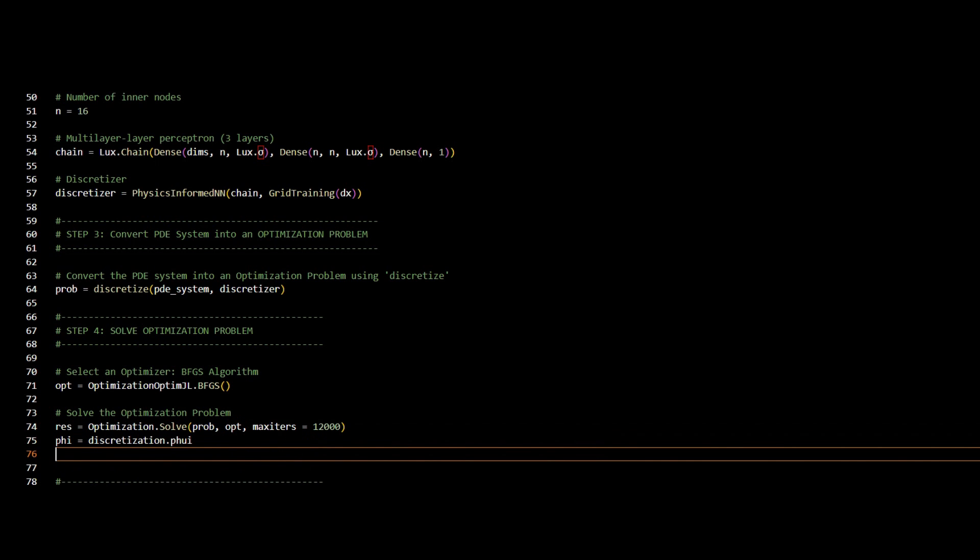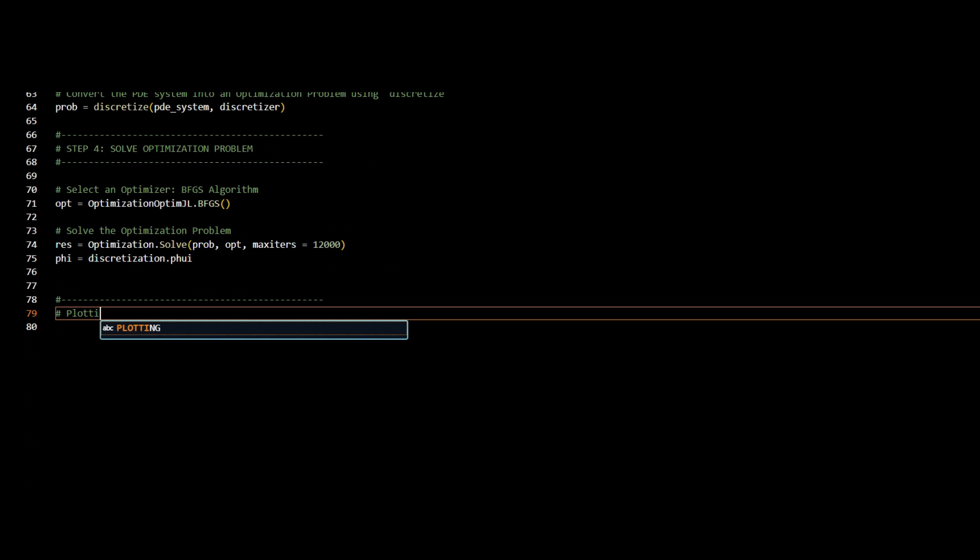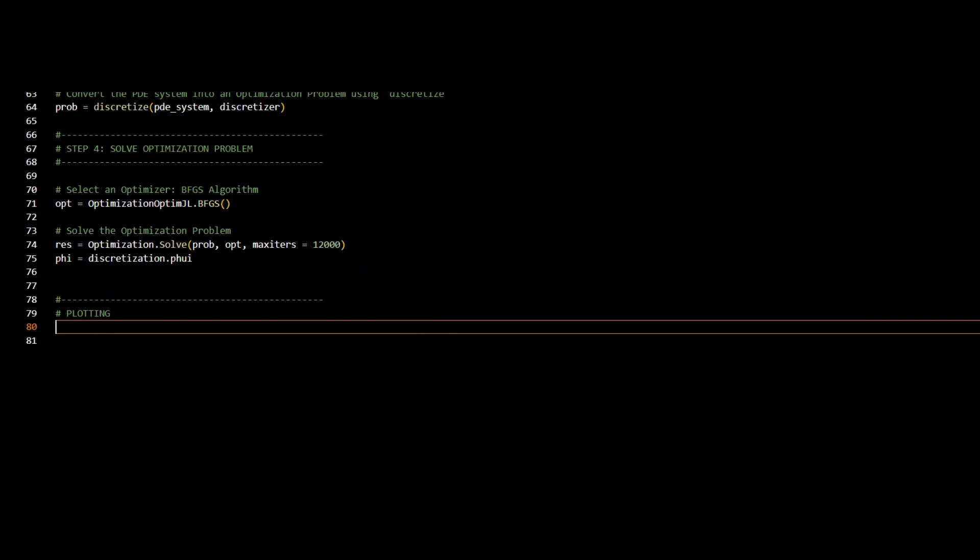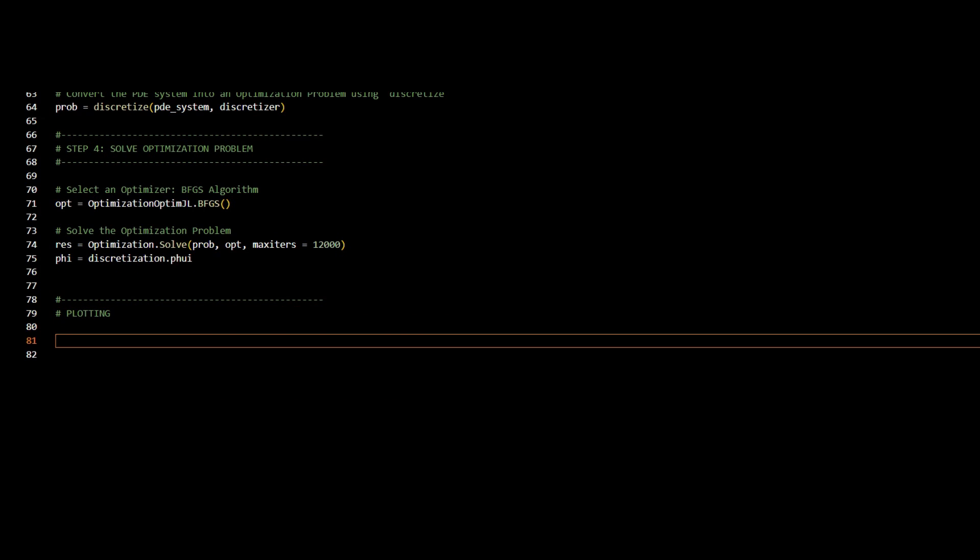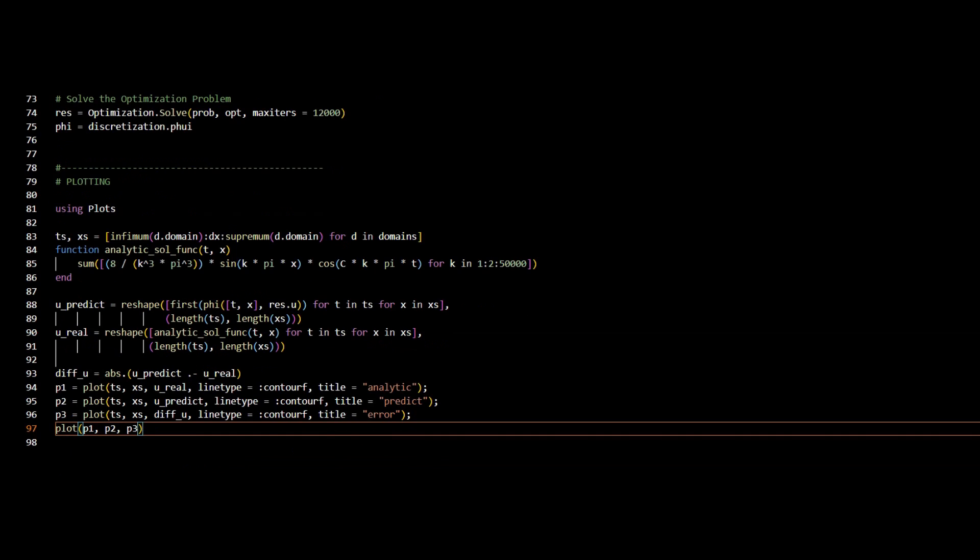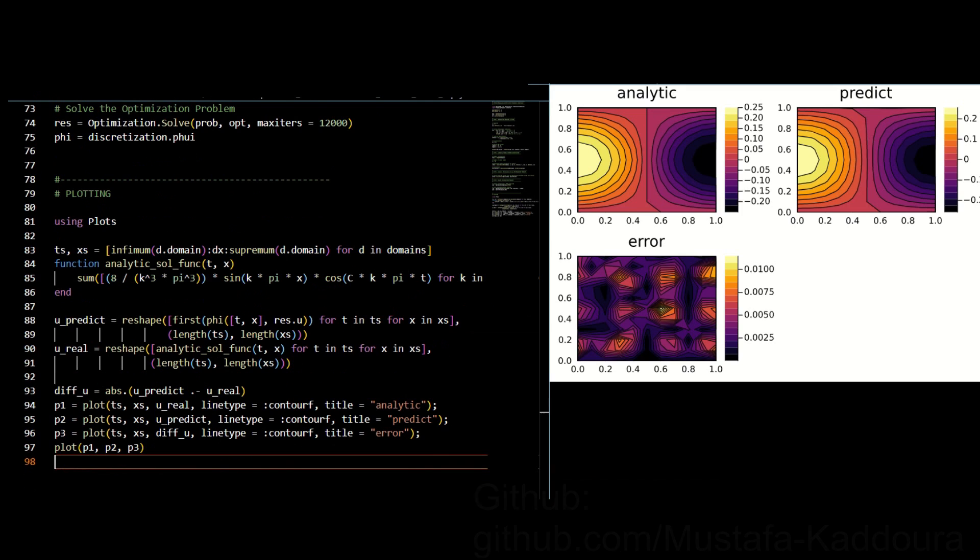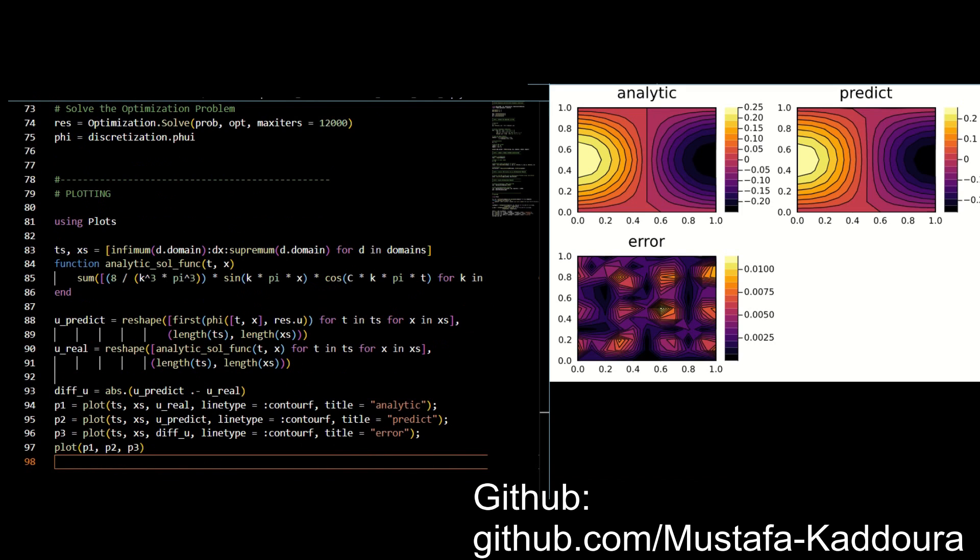And here we go. For plotting, I will just add this block of the code, which will plot the results, and I will click on run. Finally, this is the results. This code was adopted from sciml.ai, and a copy of the guided workflow is posted on my GitHub. Thank you for watching.